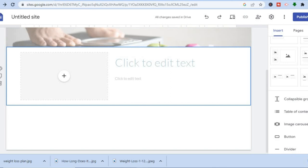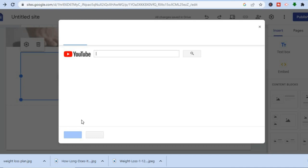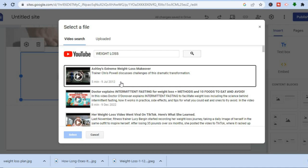For example, if you want to add a YouTube video, tap on the plus then tap on YouTube. After tapping on YouTube you can search for the particular video you want. Let's say I want to find a video on weight loss — I'll type in 'weight loss' then tap search. YouTube is easily accessible because YouTube is owned by Google and this is Google Sites.